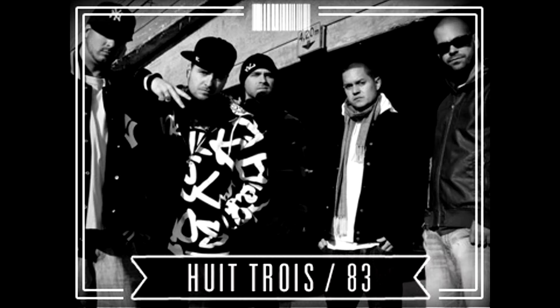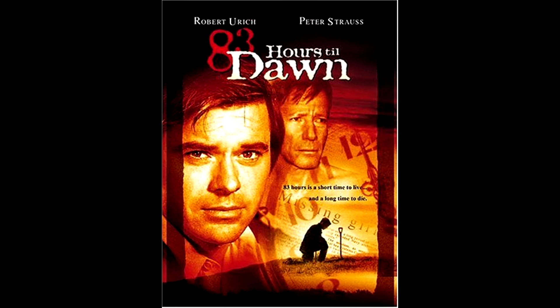83 is a Quebec hip-hop group. 83 Hours Till Dawn is a 1990 film directed by Donald Ryer.